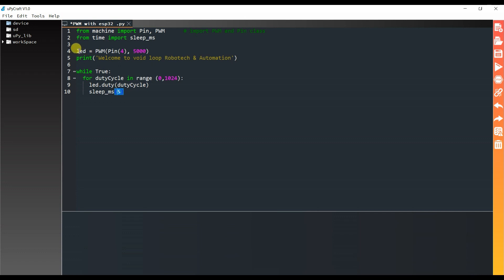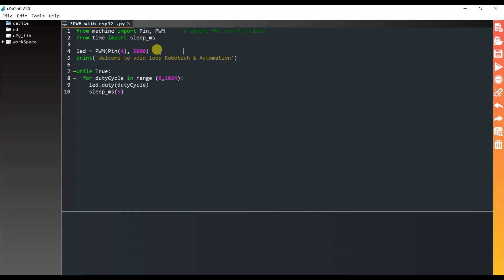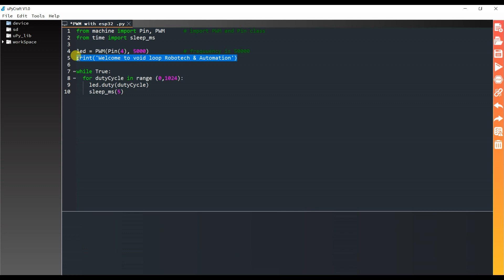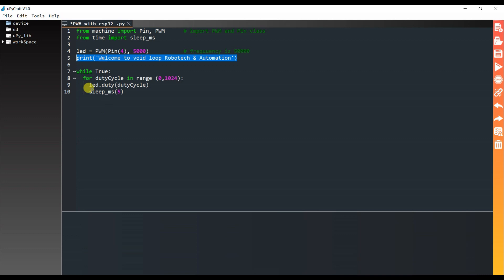This is LED object. Here we have to pass pin number and this is frequency. Frequency is 5000. I have printed here welcome to Wireloop Robotic and Automation one time.